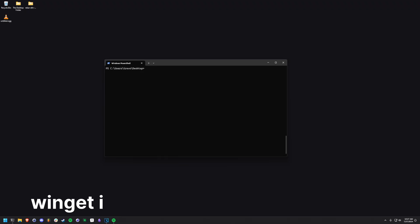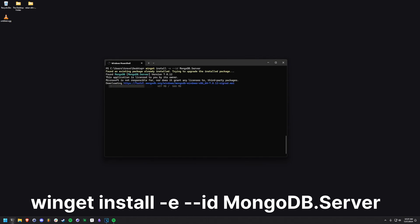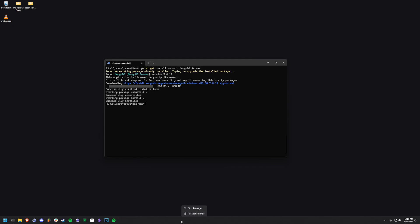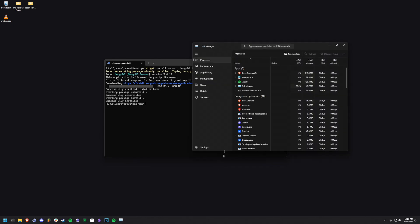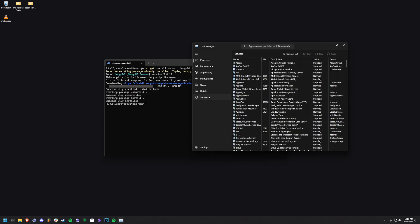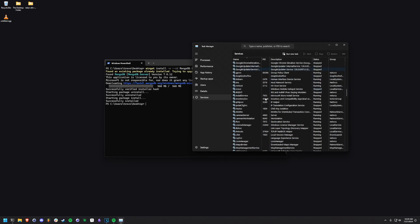MongoDB is going to be used as our database software. Use the command on screen to install it. After installing MongoDB, you can go to your task manager and then the services section to check that MongoDB is currently running.